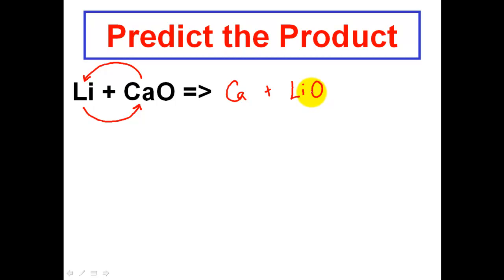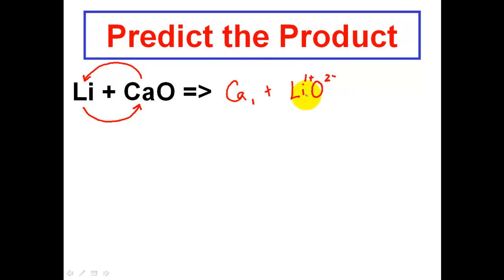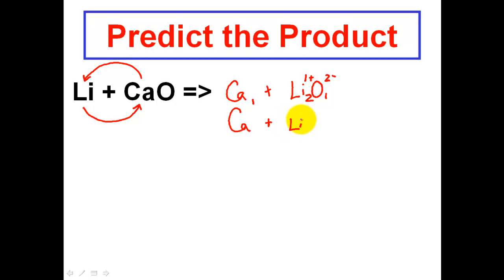Calcium is going to be by itself — calcium always appears as Ca with a subscript of 1 in nature. I still have to deal with lithium and oxygen. Lithium has a 1+ charge based on the periodic table, and oxygen has a 2− charge. I want you to cross the charges — this is an ionic compound. The 2 goes down and the 1 crosses over. The product is Ca plus lithium oxide, written as Ca + Li2O.